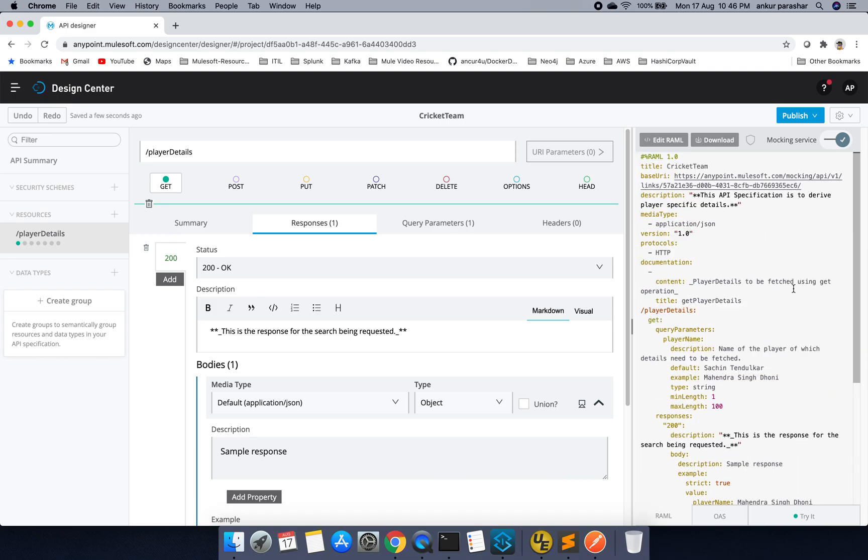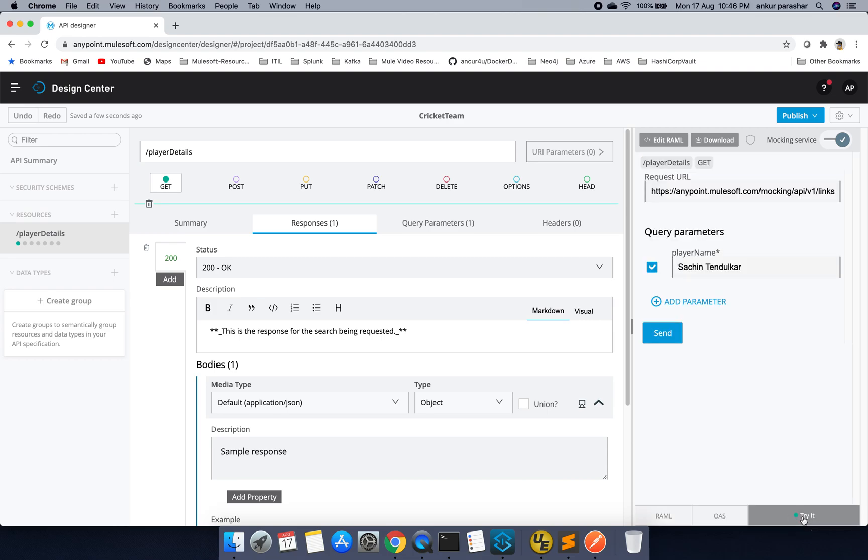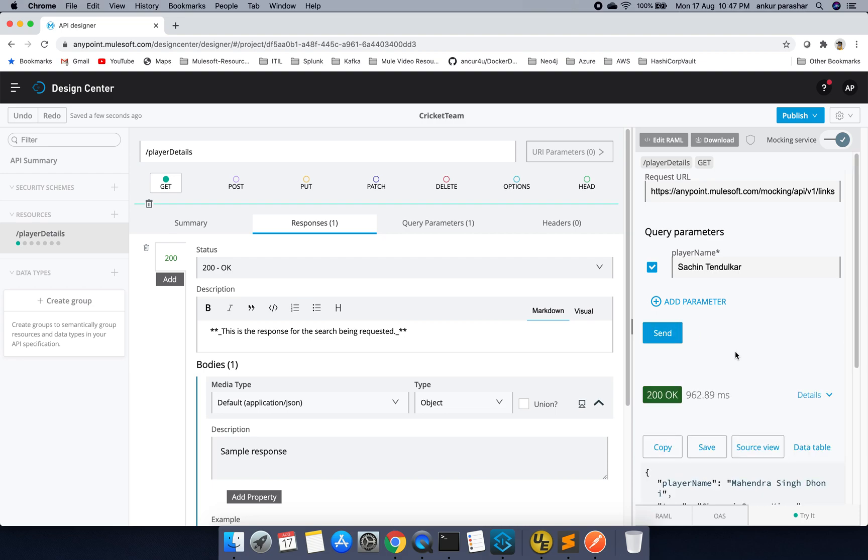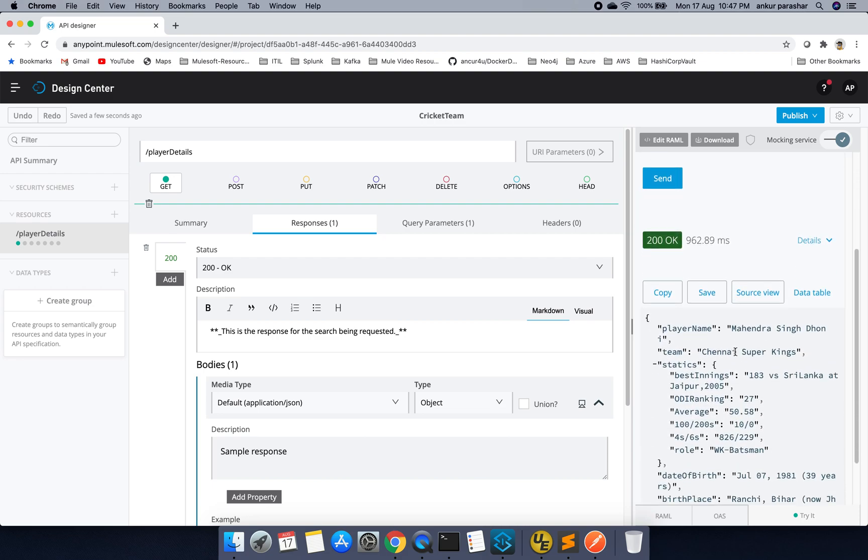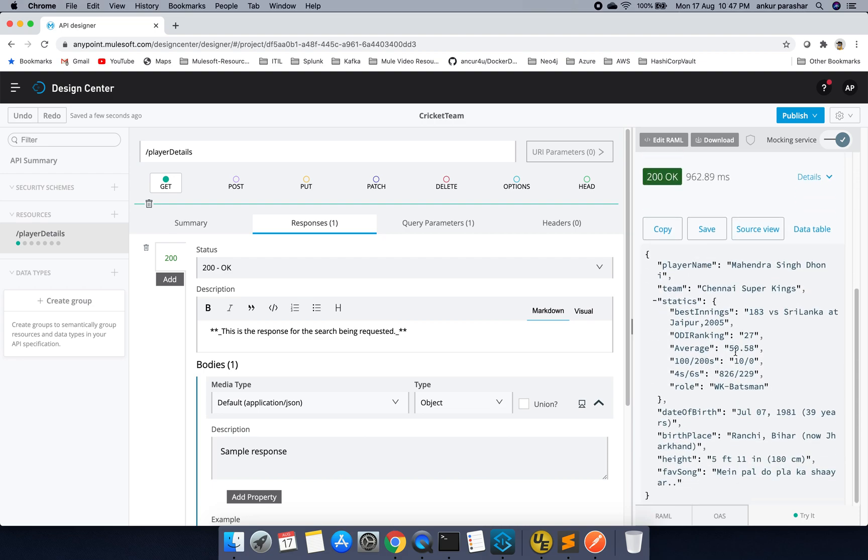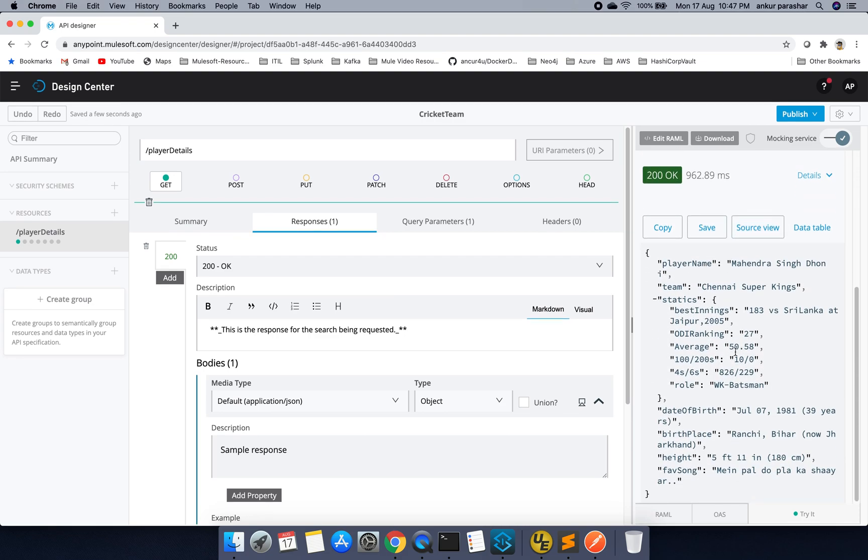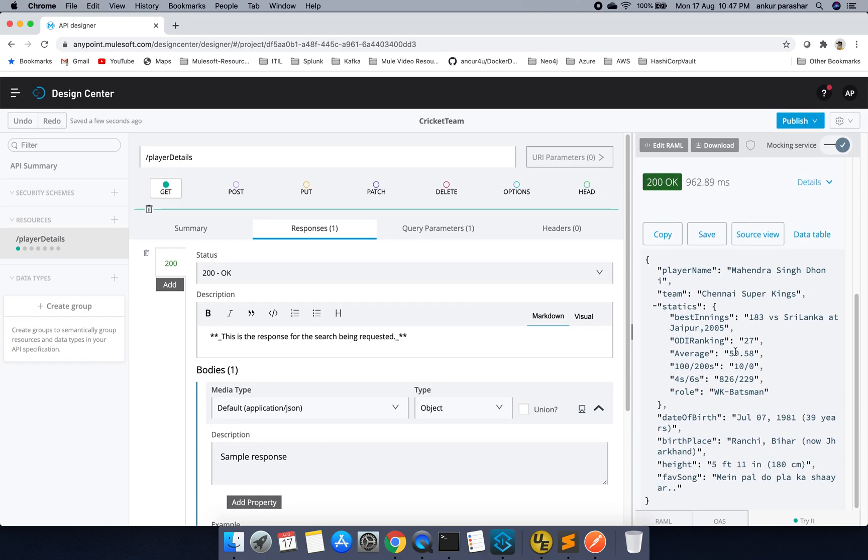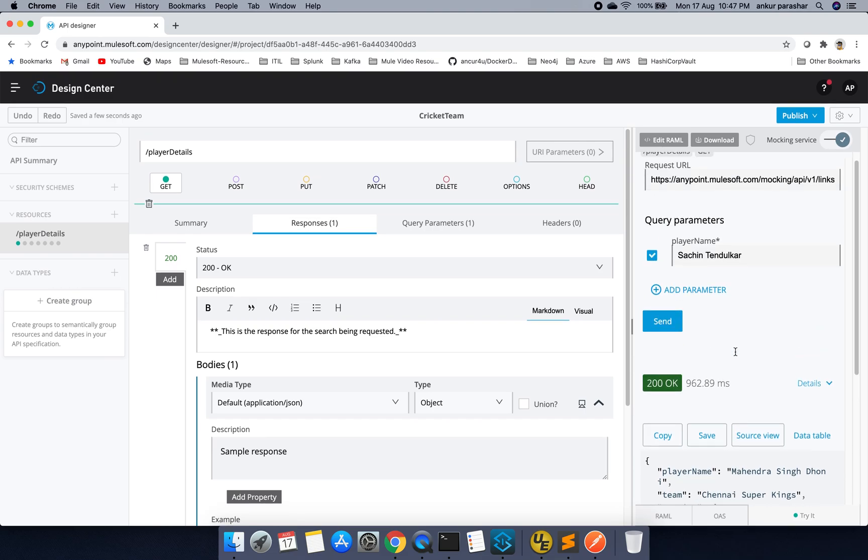So we will go by that because we want to test it as well. I will click on try it. So it is by default taking the Sachin Tendulkar as this player name. I will click on send. So here you can see, because we have configured Mahendra Singh Dhoni details, it is coming up like that.